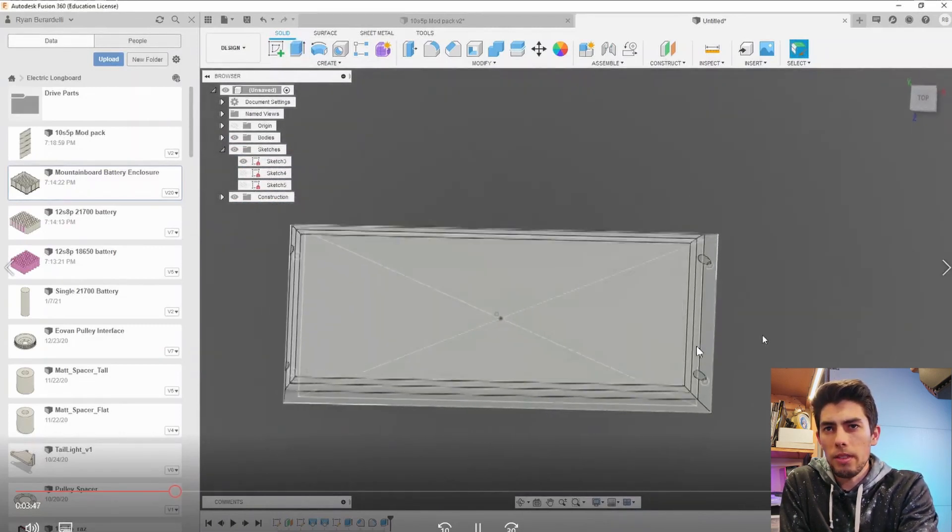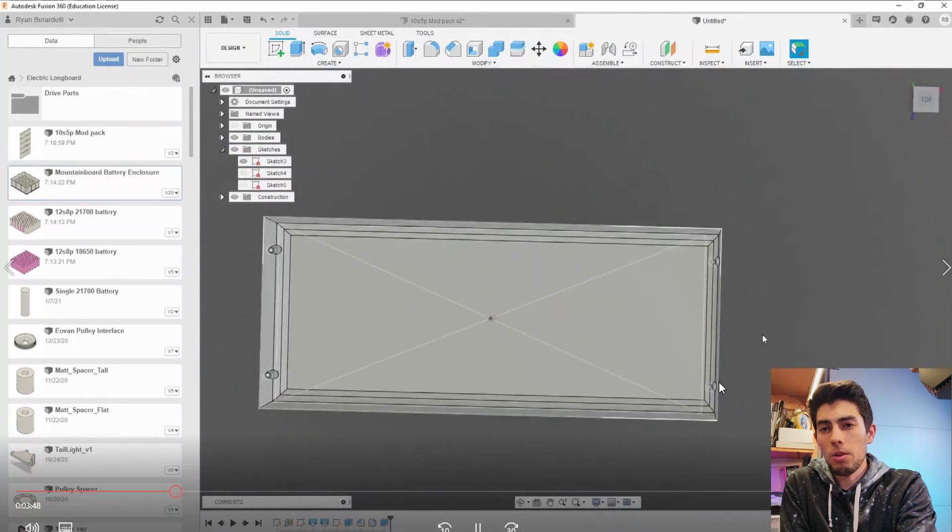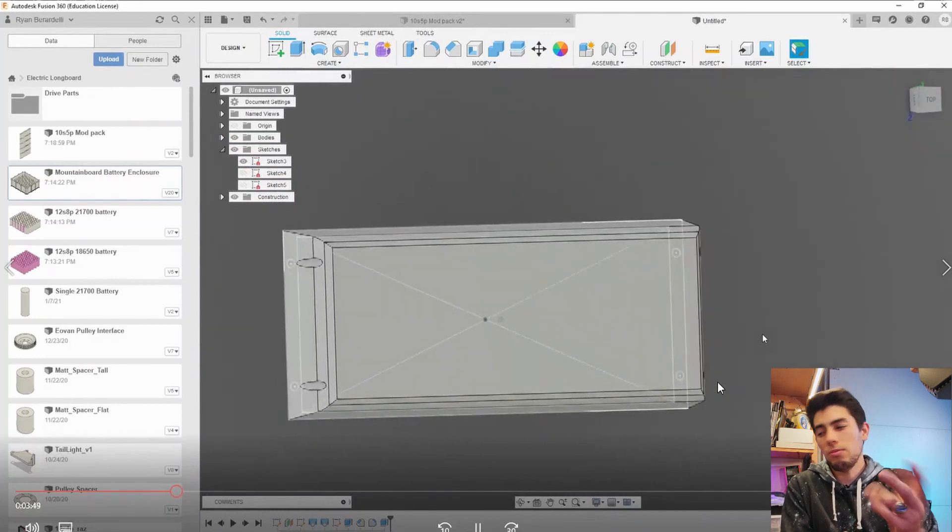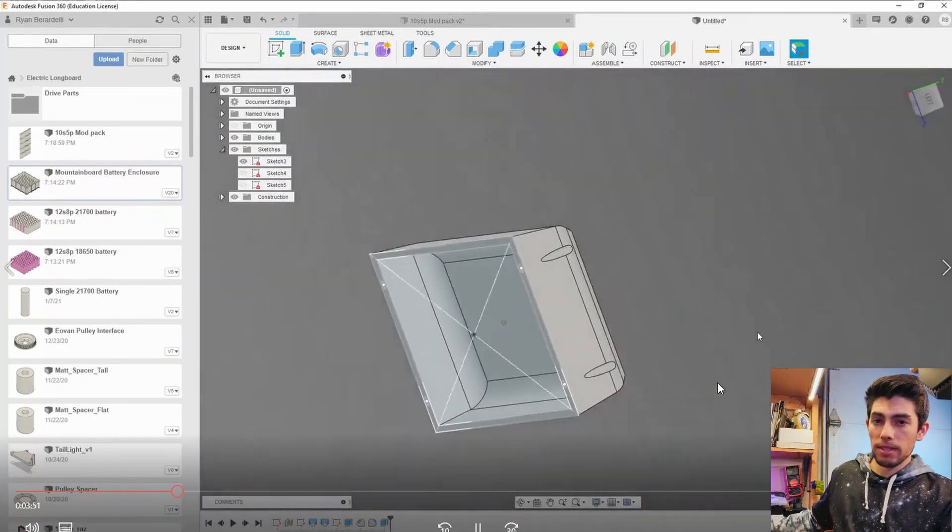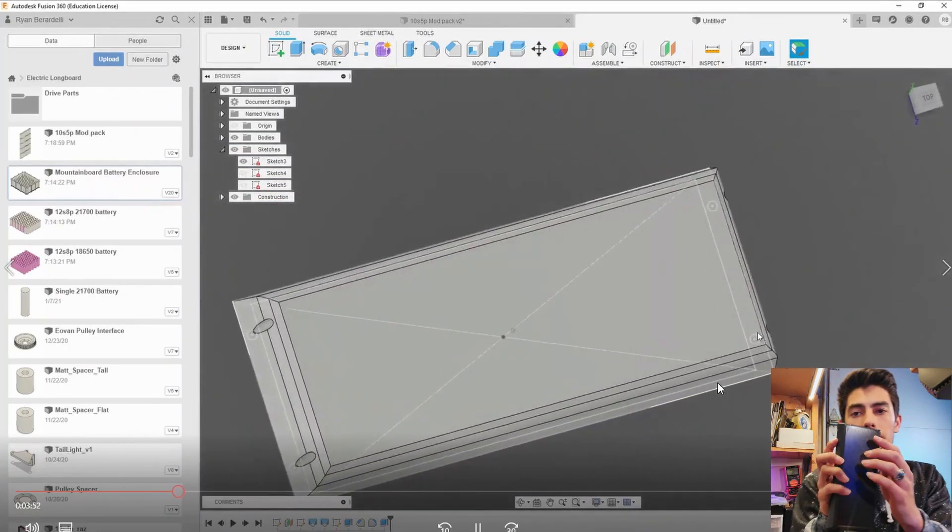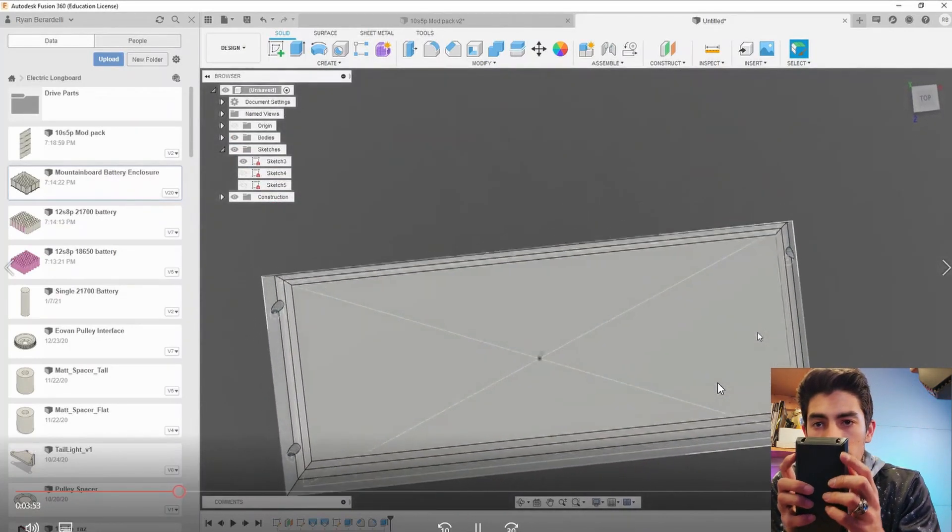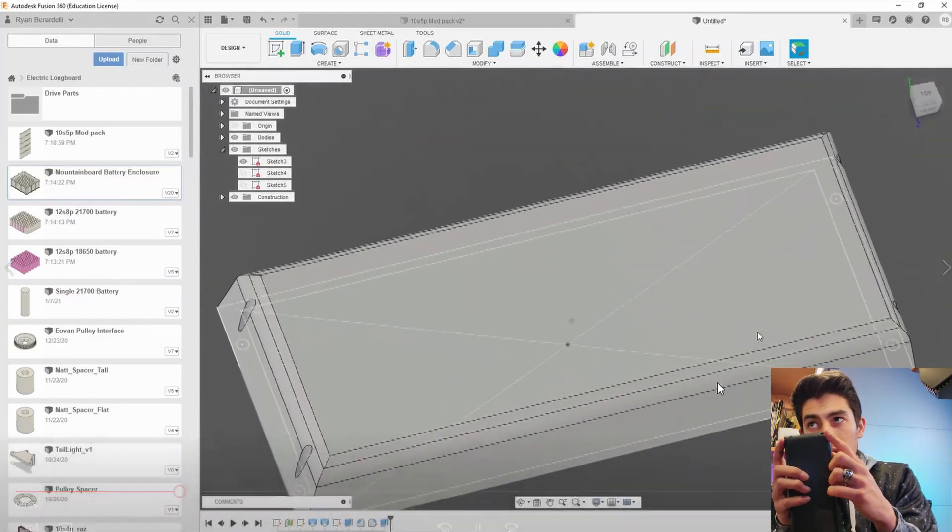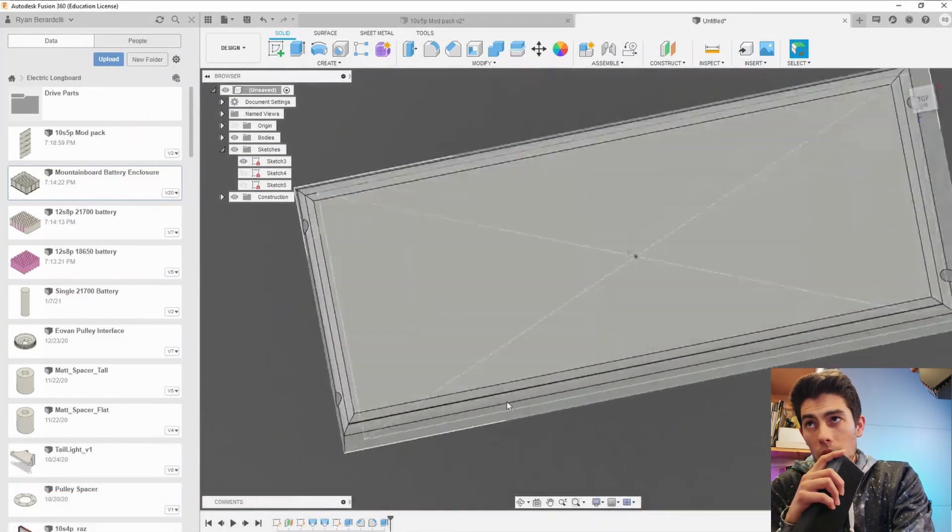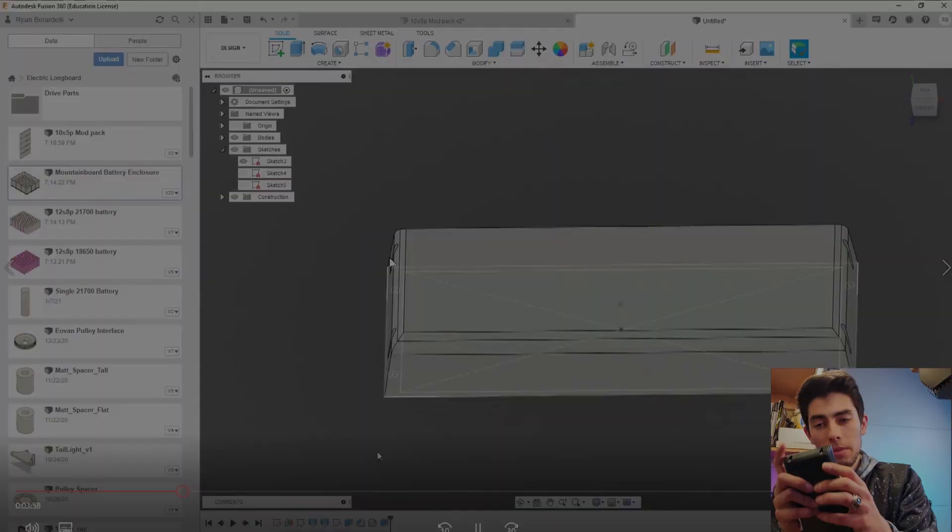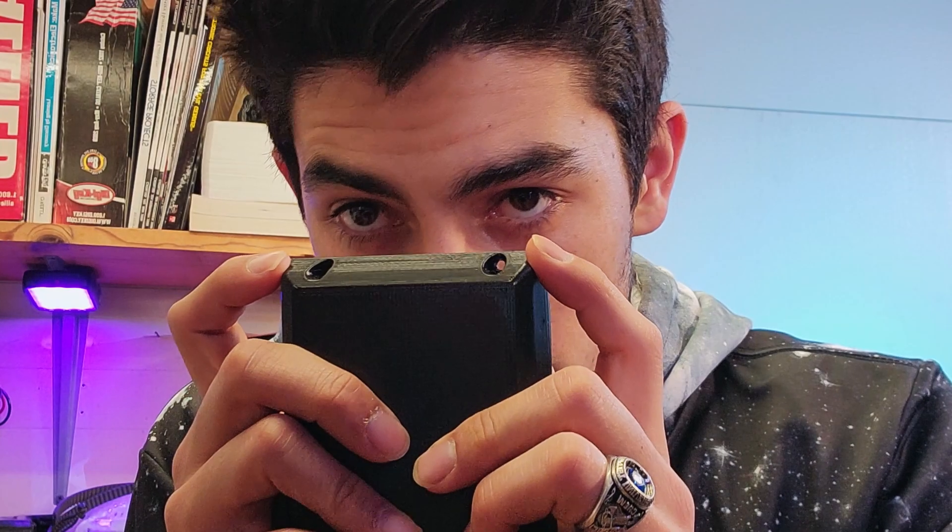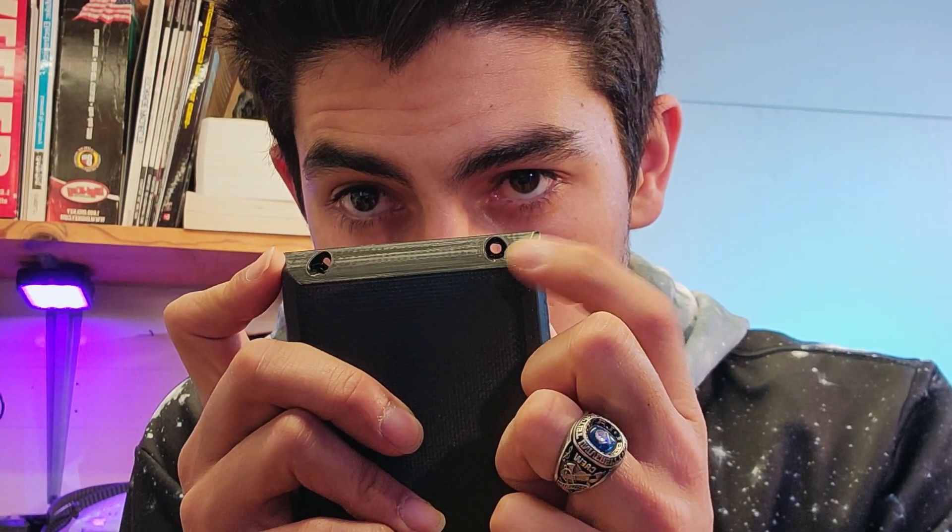Now you might wonder how the screws will actually stay on there because it doesn't look like those holes on the screen will actually be able to fit a screw head and you would be correct.